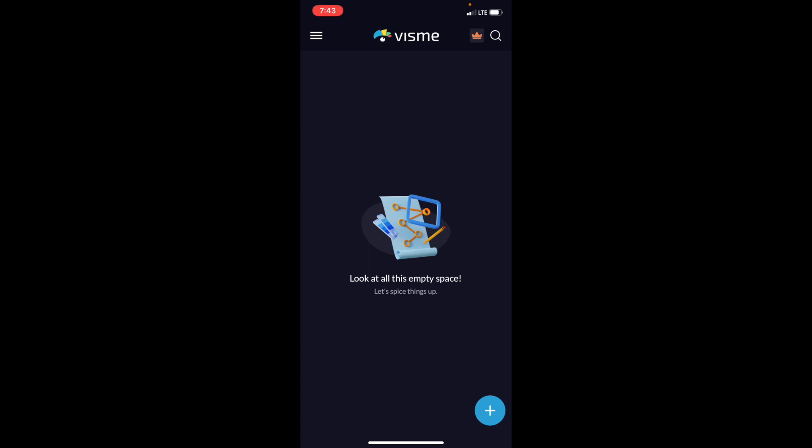So first thing you have to do, of course, is go into the VisMe app and once you're on the main screen, just go to the bottom right and press on this blue circle with a plus icon inside of it.